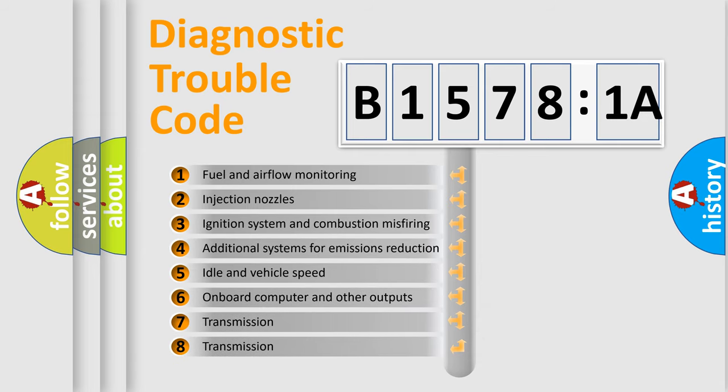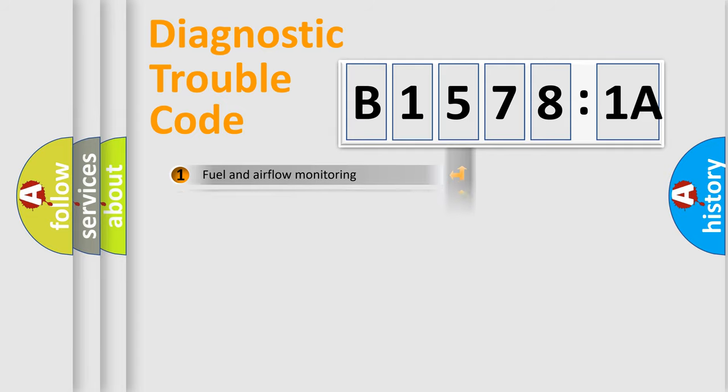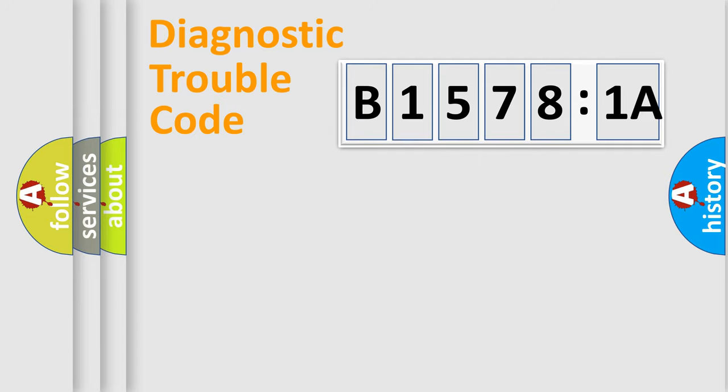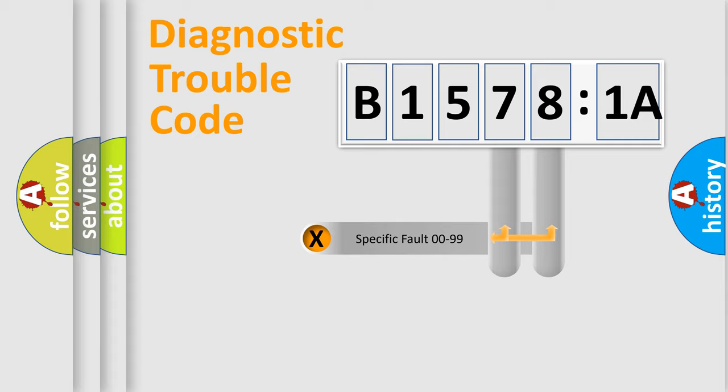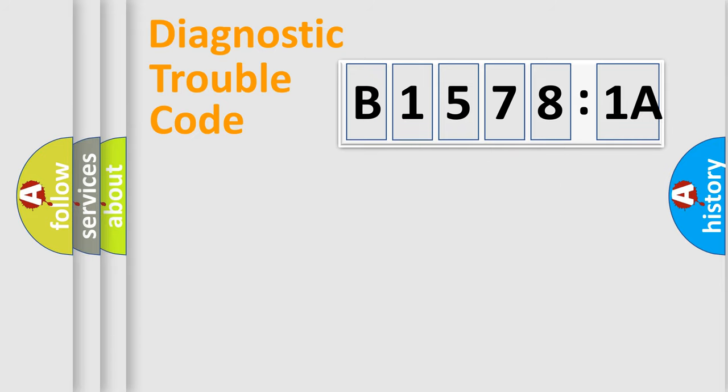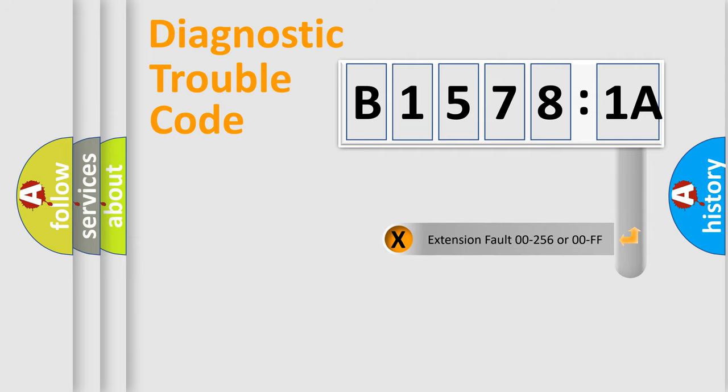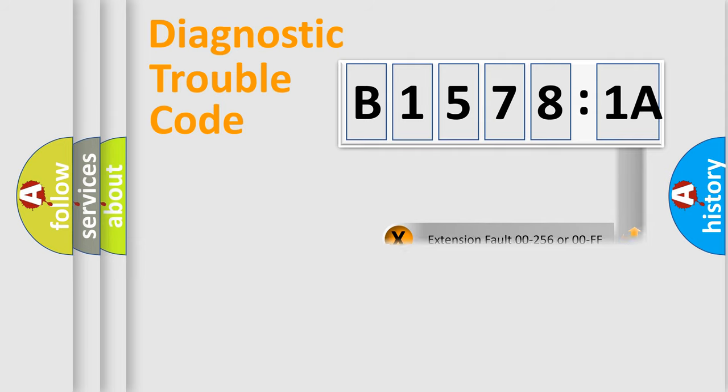The third character specifies a subset of errors. The distribution shown is valid only for the standardized DTC code. Only the last two characters define the specific fault of the group. The add-on to the error code serves to specify the status in more detail, for example, a short to the ground.